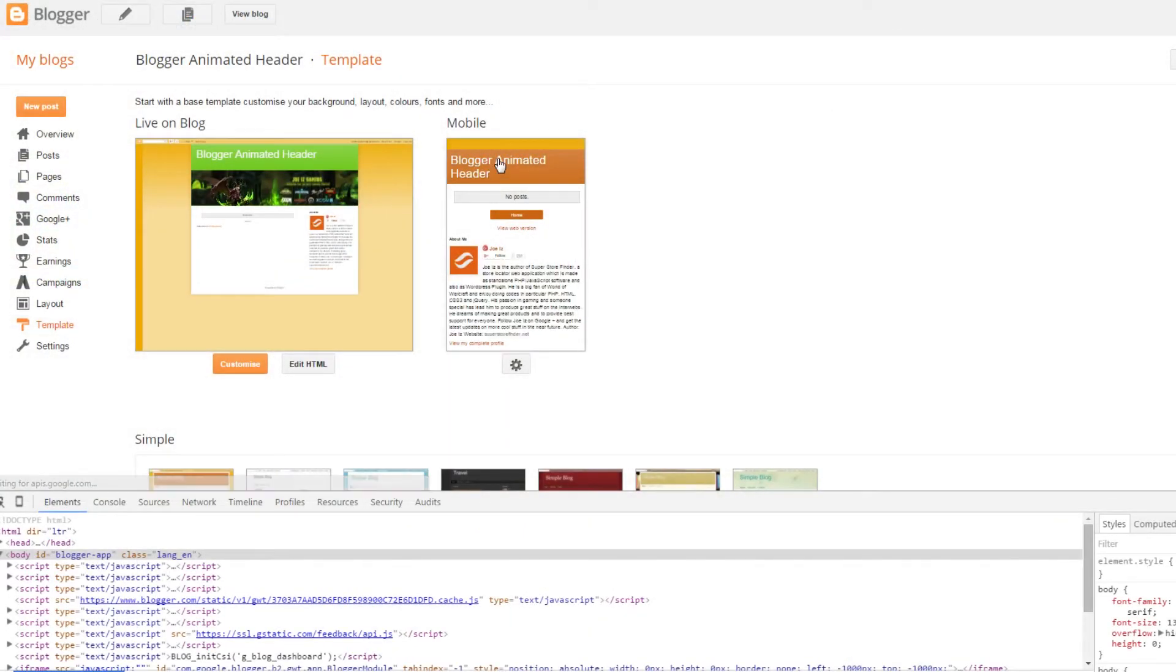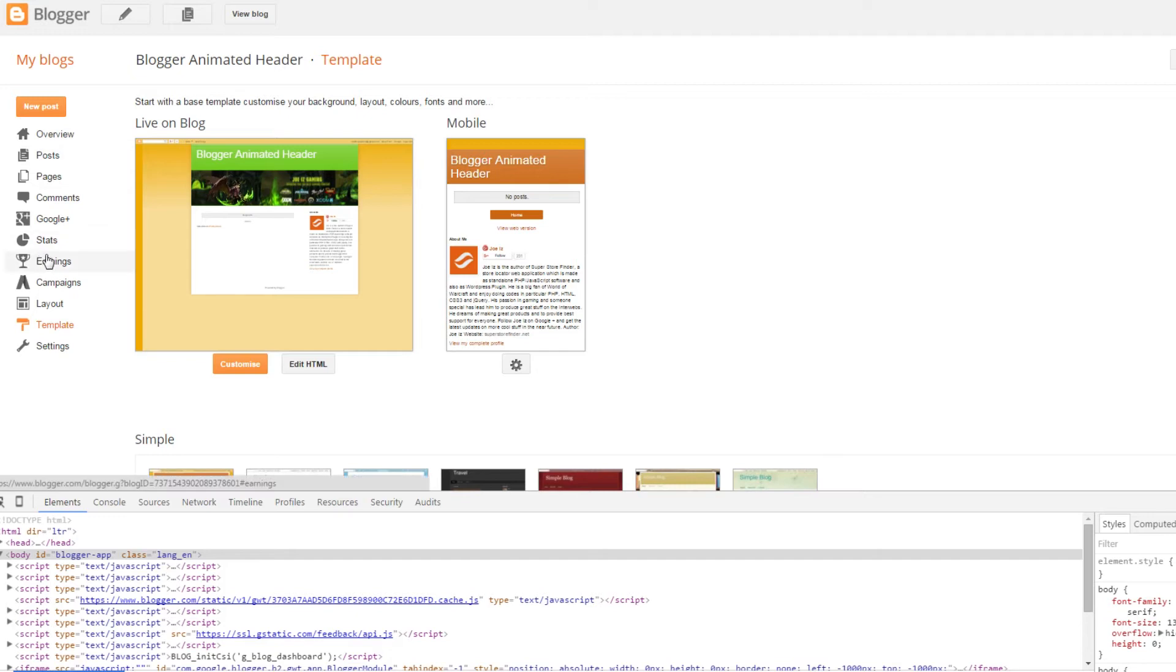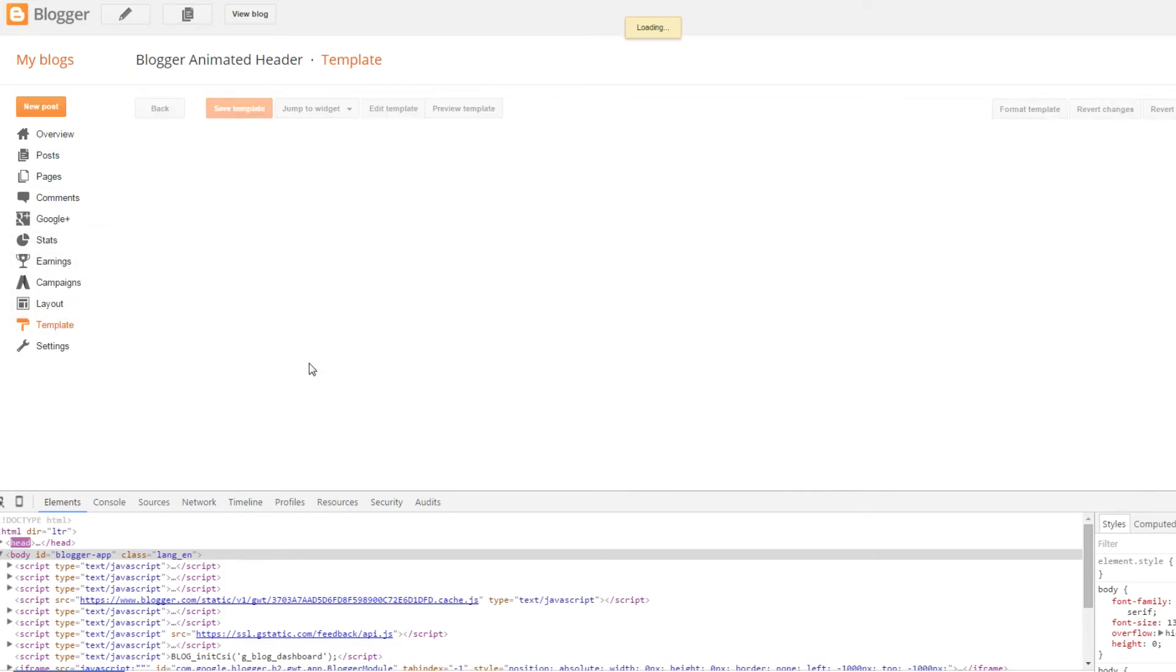You can see it on the screen right here. The mobile version doesn't have any animation or image, so you want to add that. Here's how you do it.